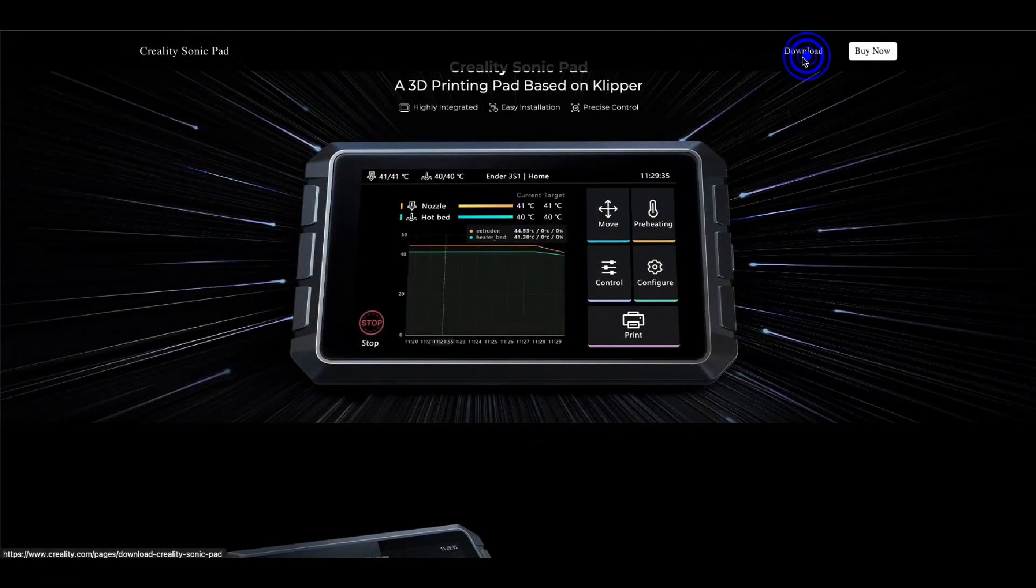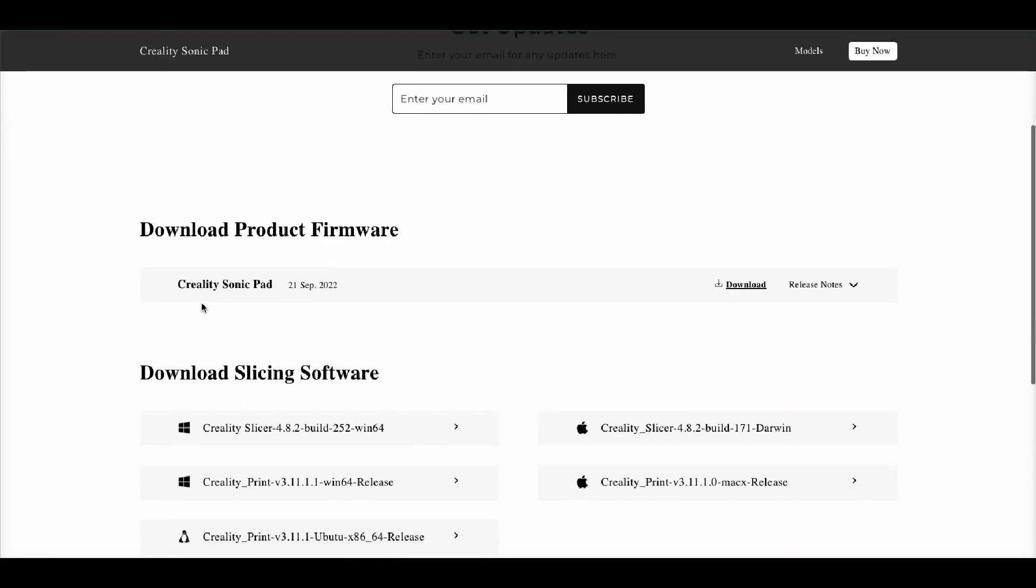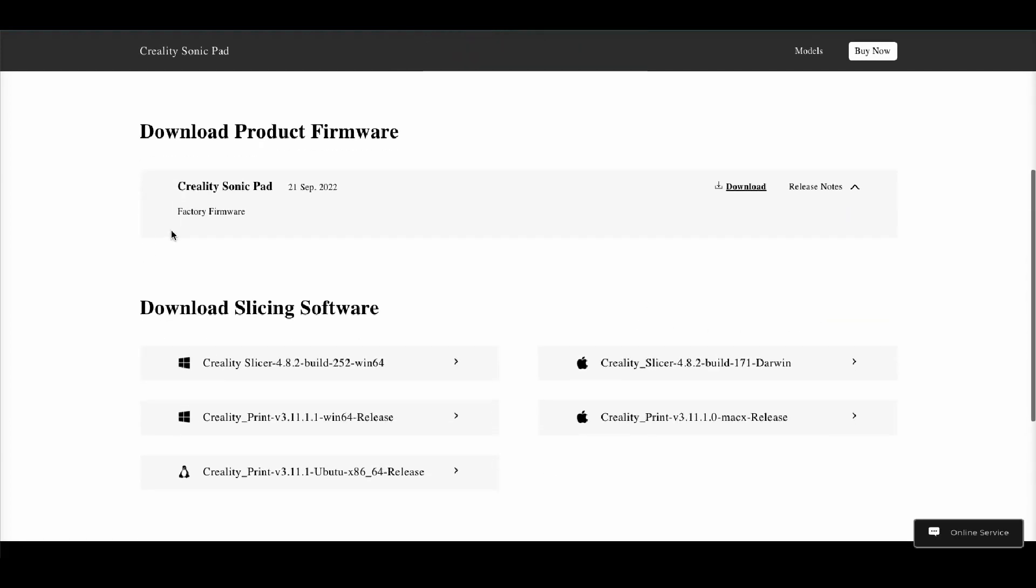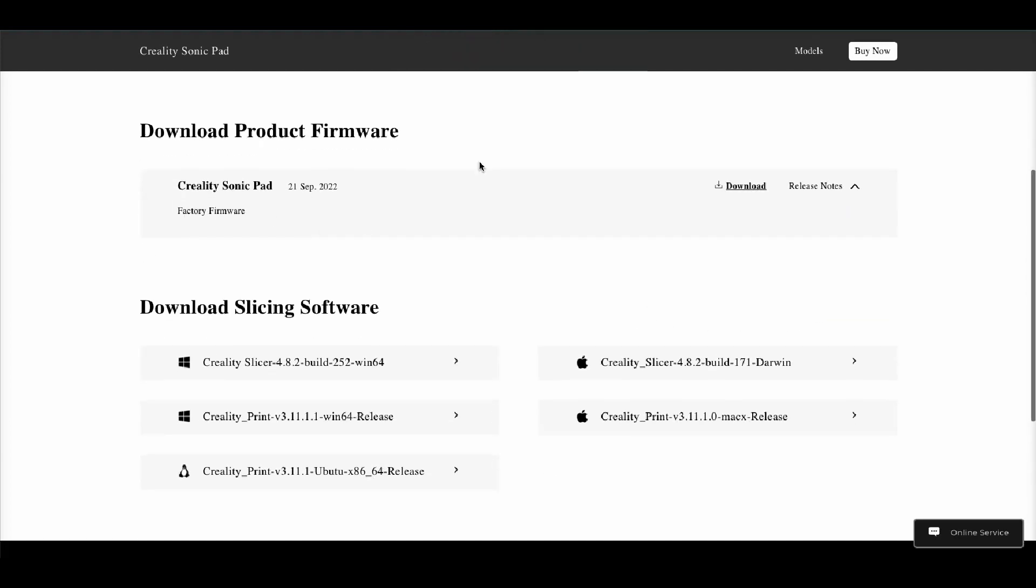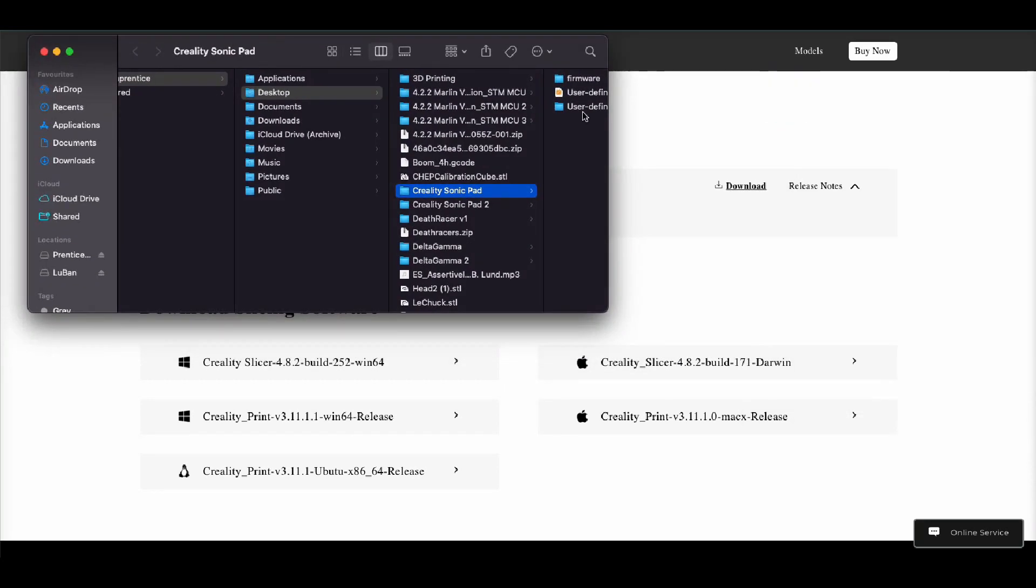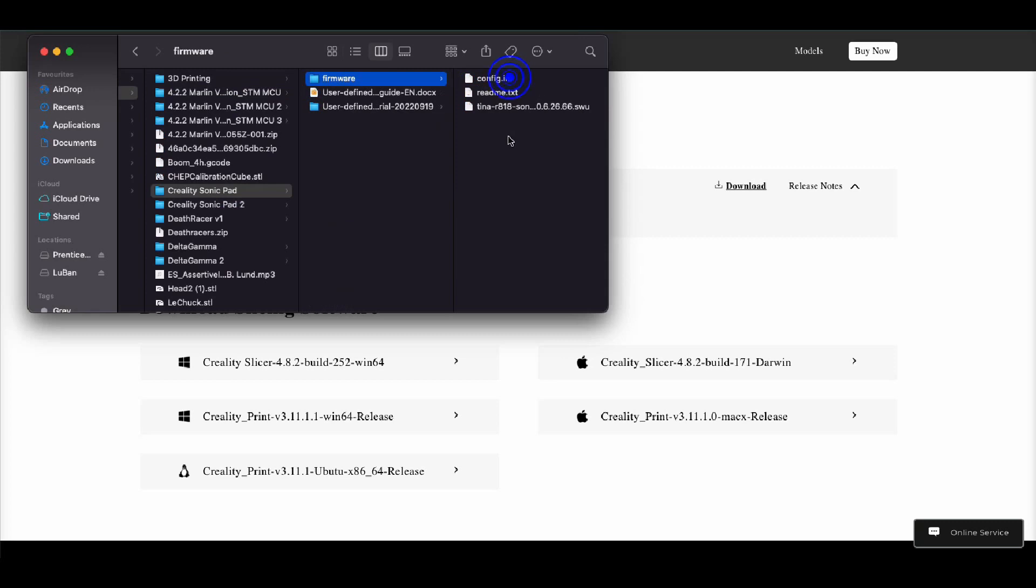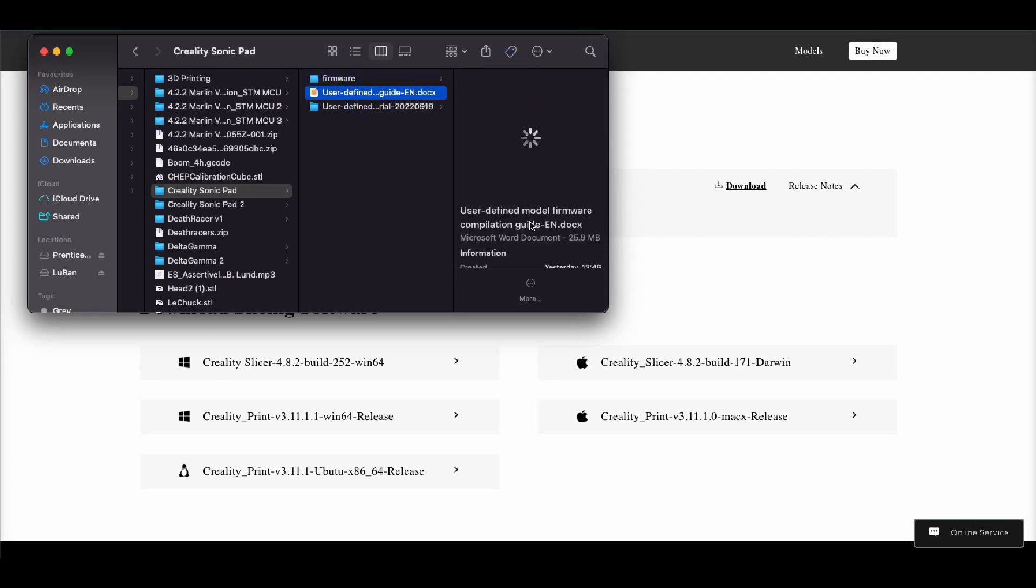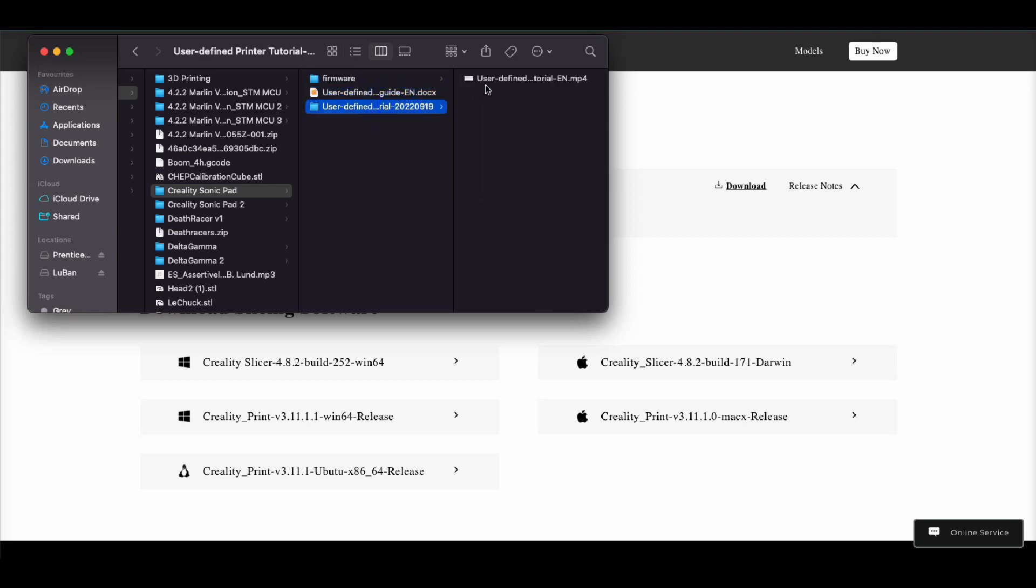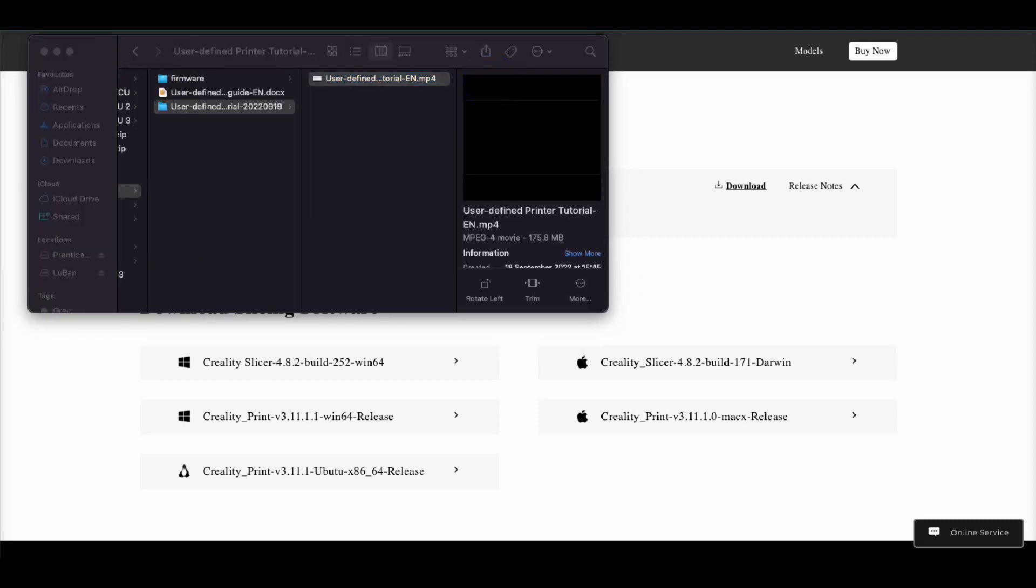But what I will do is I will show you the download as well, which is over on the Creality site. And if we hit up this one here and we go to download, there is a downloadable here which, like you see here, is from the 21st and it just gives factory firmware at that point. Now inside of that it comes up with this, and then inside of that we've got some firmware and some other bits and pieces in here.